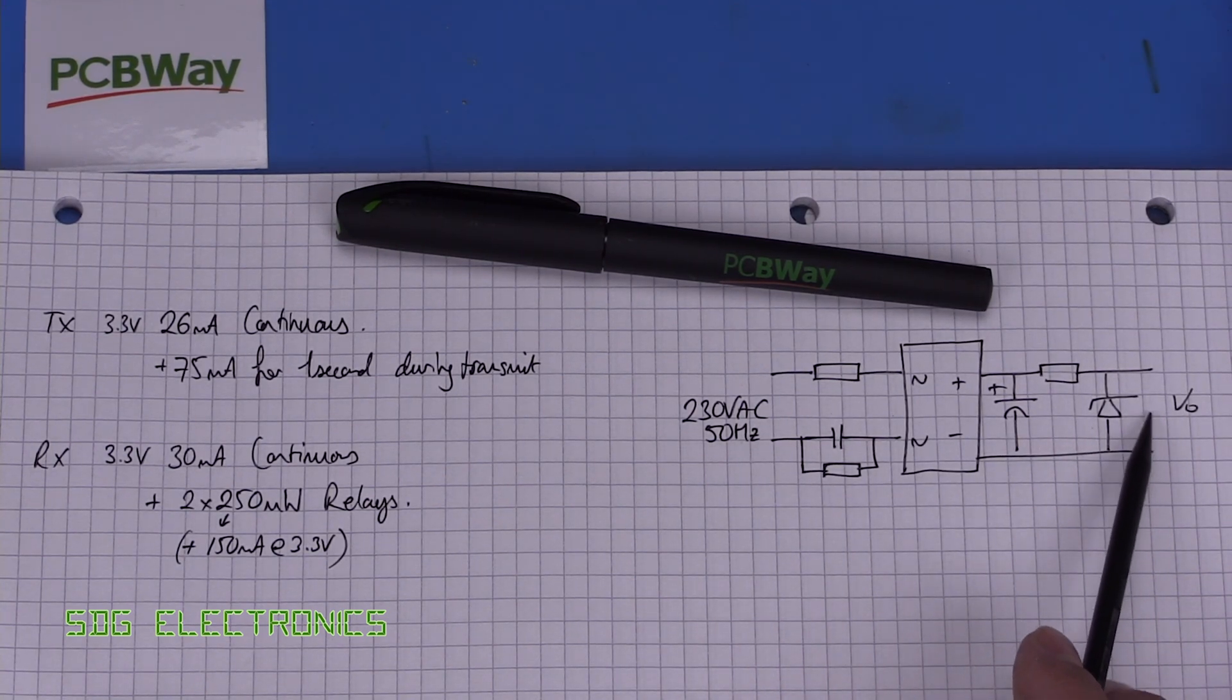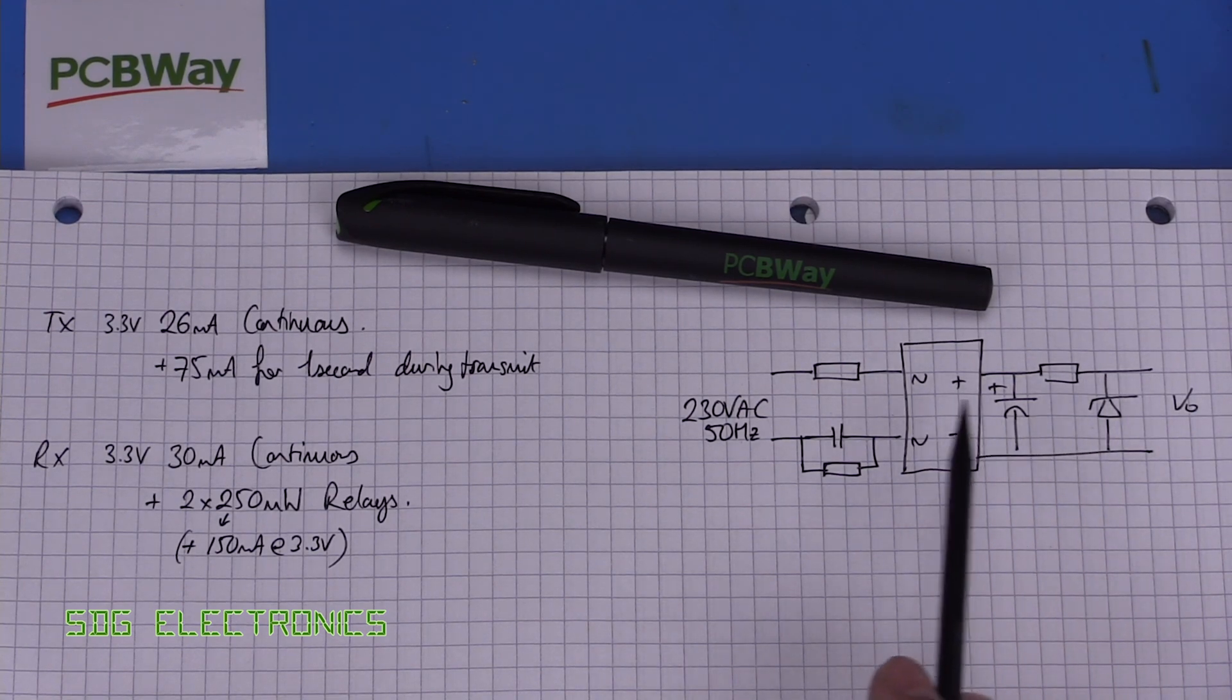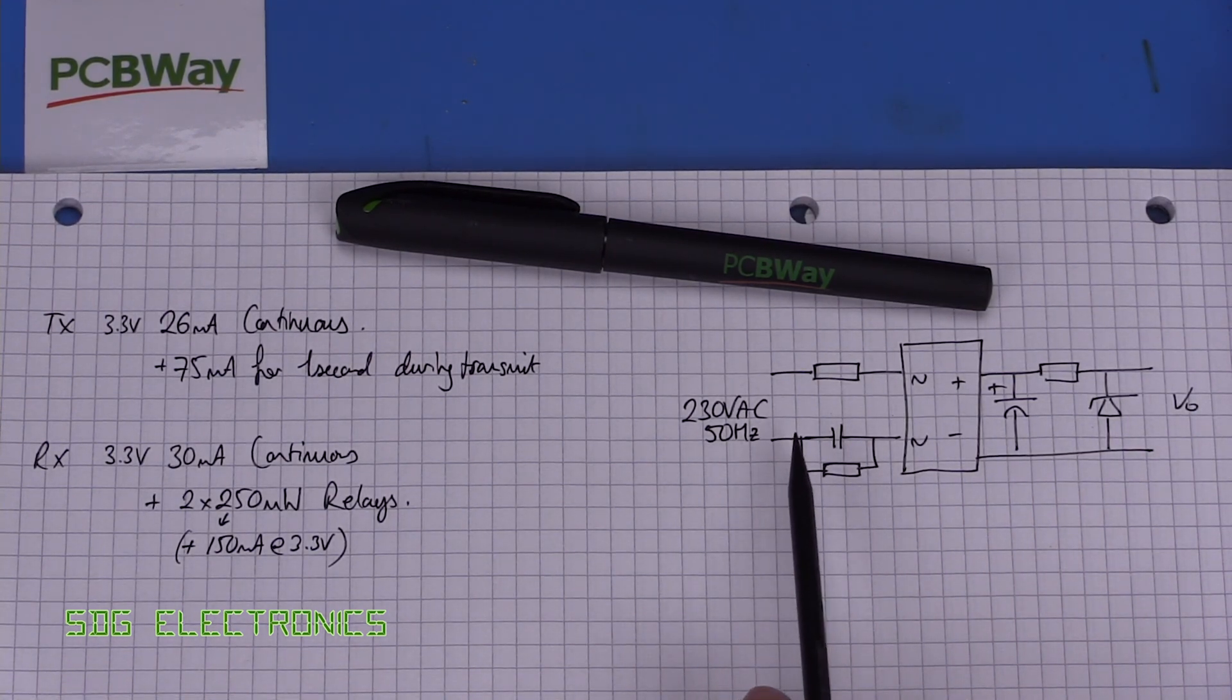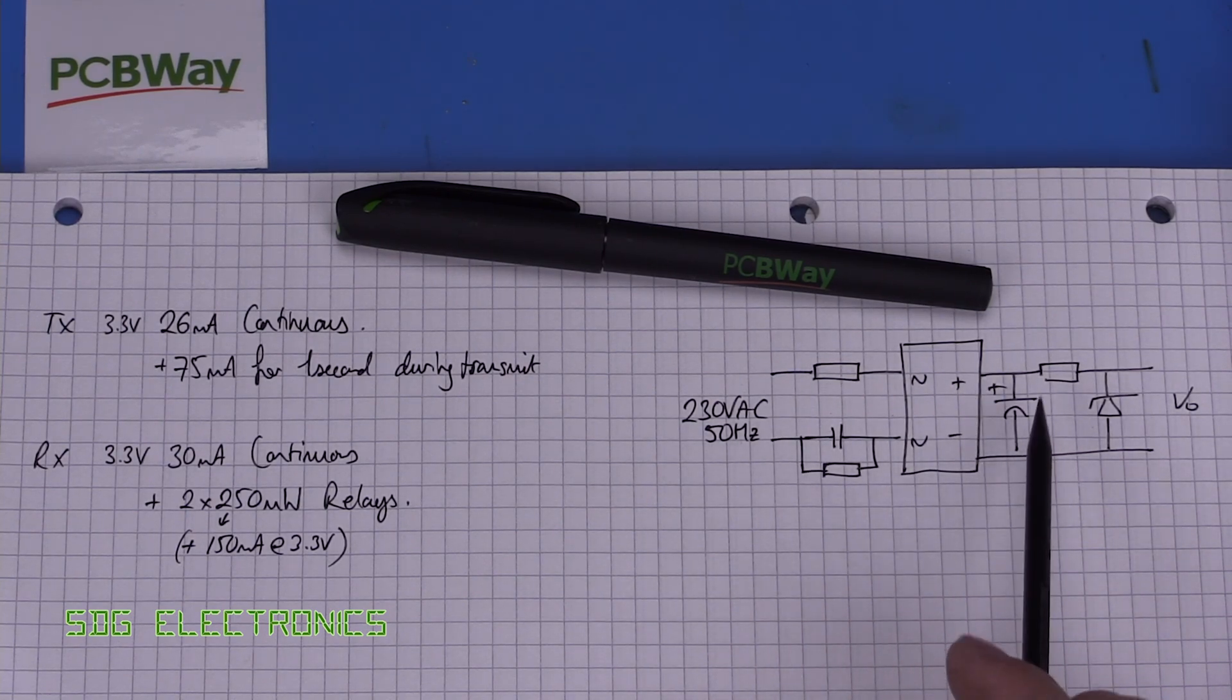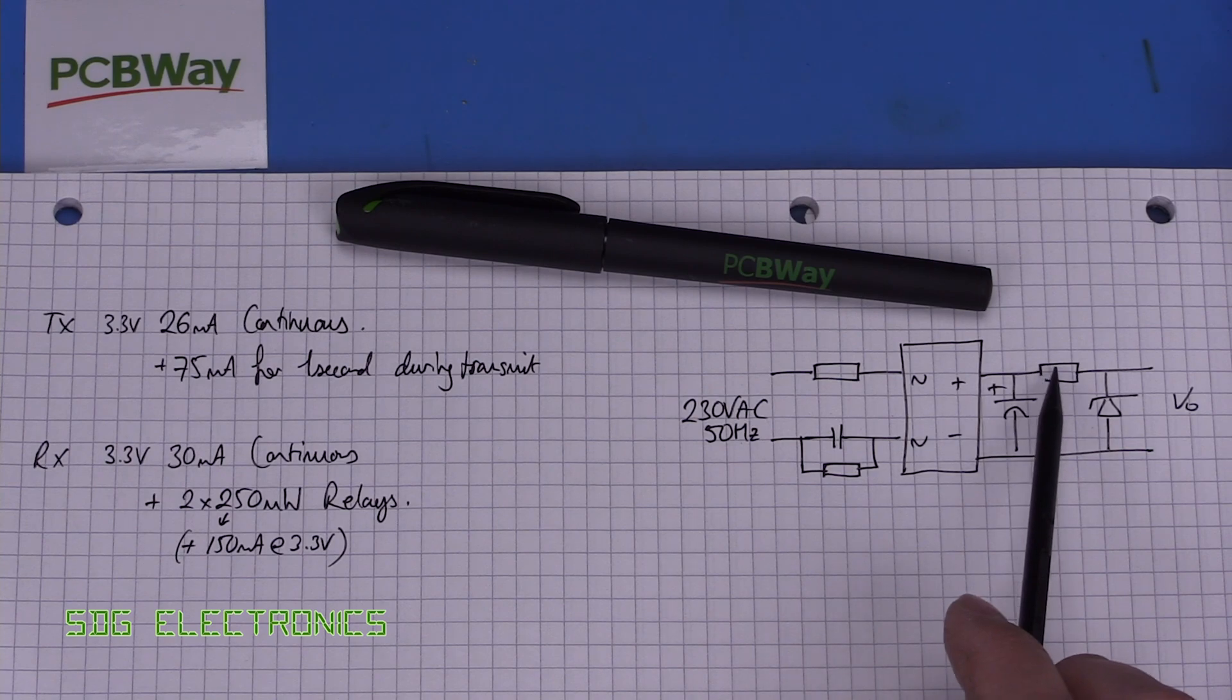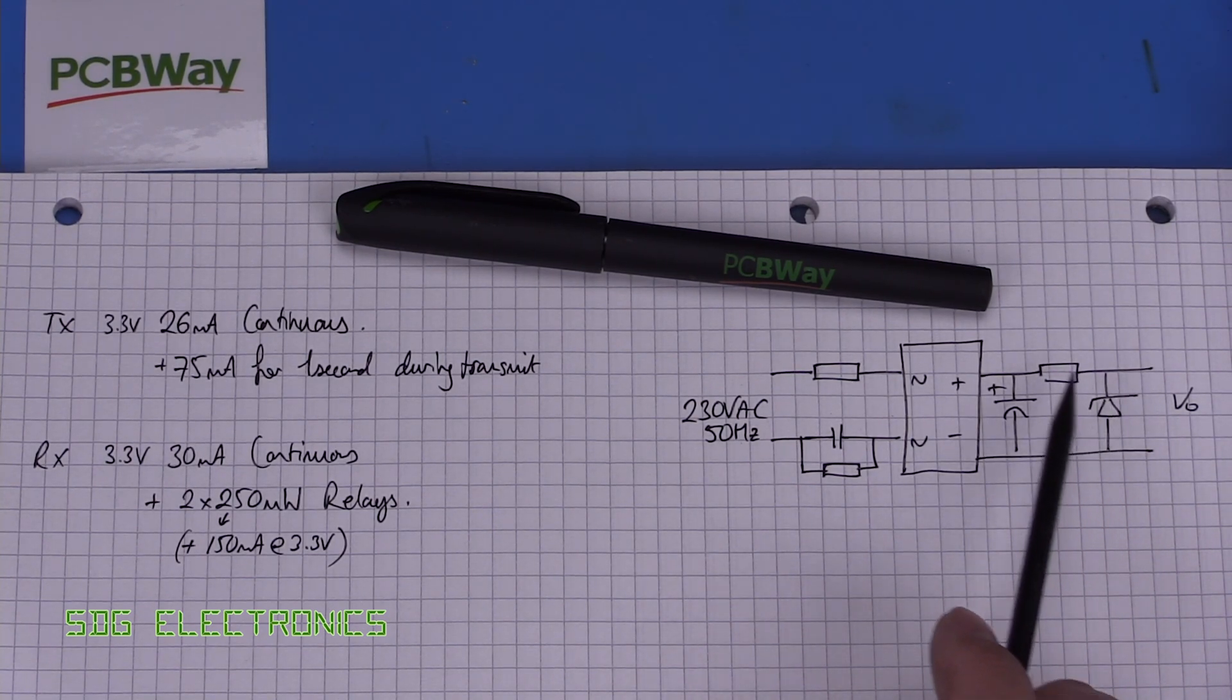We do have to use something like a zener diode to clamp the output voltage here because effectively if we consider this at a fixed frequency all we've got is a resistor with a capacitor into a zener diode. So we need to limit the current into this so that we don't just destroy the zener diode.